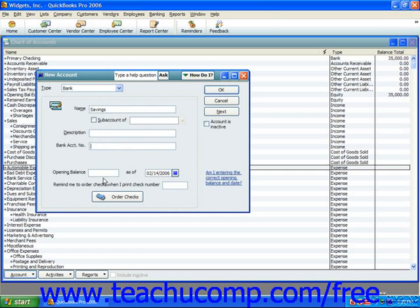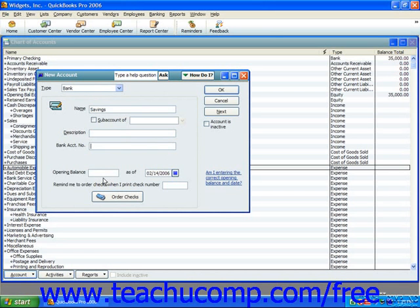However, if you need to create an account that did have a balance as of the start date of your company file, you can enter the opening balance of the account as of the start date into the Opening Balance text box. Then you can select the start date from the As Of calendar selector, and click OK or Next to save the account. The amounts entered here are attributed to the Opening Bal Equity account in the chart of accounts, which is why we don't want to enter opening balances for any accounts that are created after the start date.